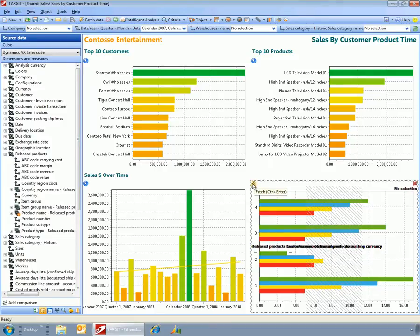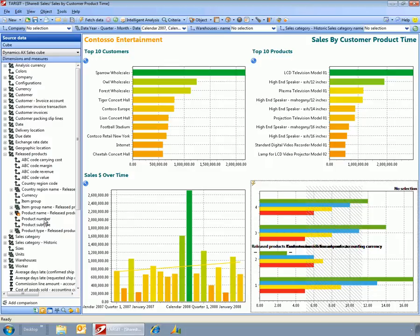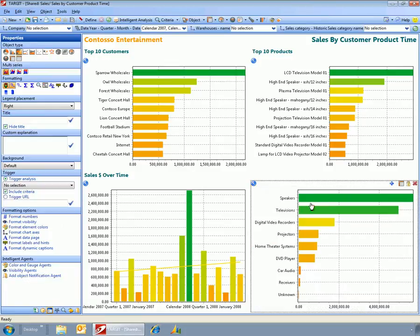All I need to know is that I want the product group. And now I've got sales by product group.